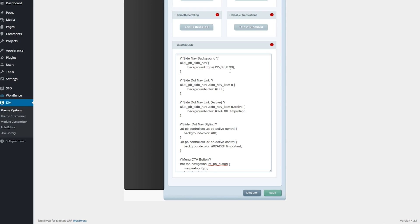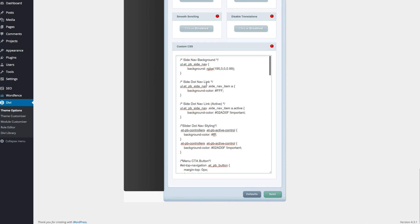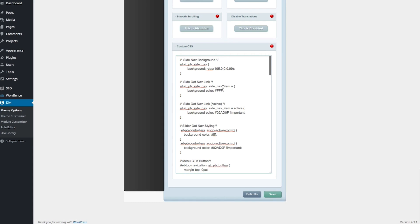What we've done here is simply use the CSS selectors for both the side dot navigation and the slider dot navigation, and we've assigned them some colors that are different than the ones that come by default.